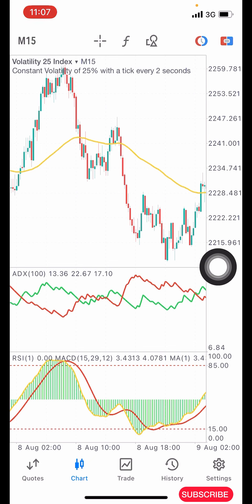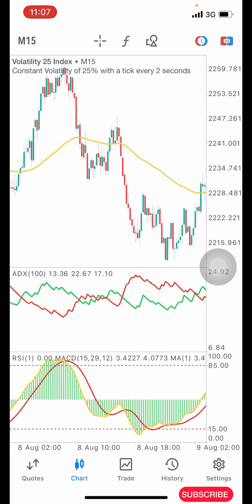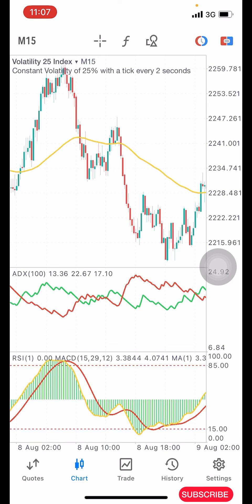Before I explain how the strategy works, I want to quickly remind you about my VIP boom and crash strategy which I'm giving out. If you want the strategy, check the description of this video for my WhatsApp contact and message me. It's a very powerful strategy — you can use it to grow as little as a five dollar account.